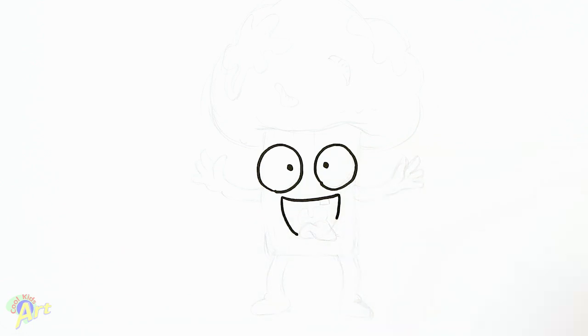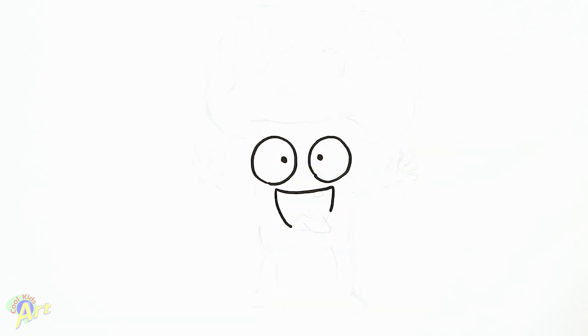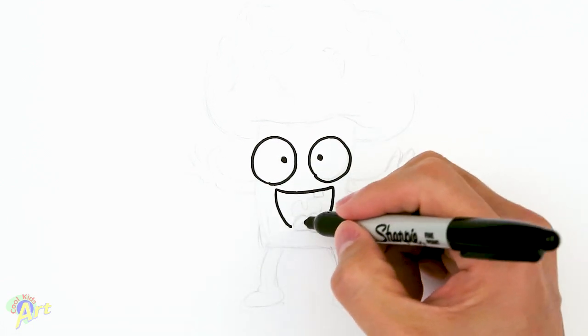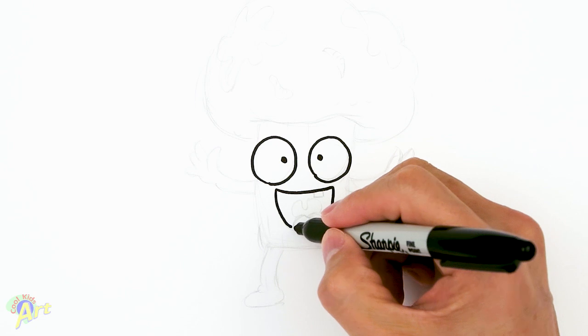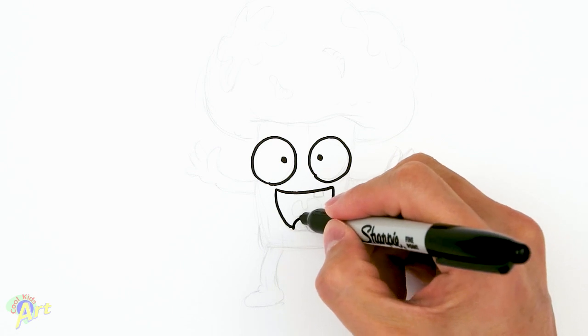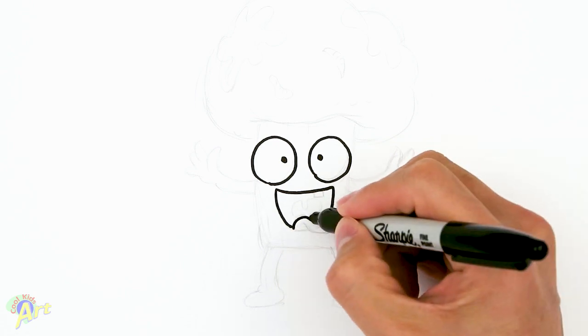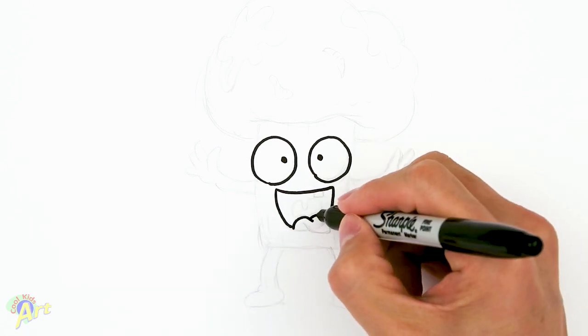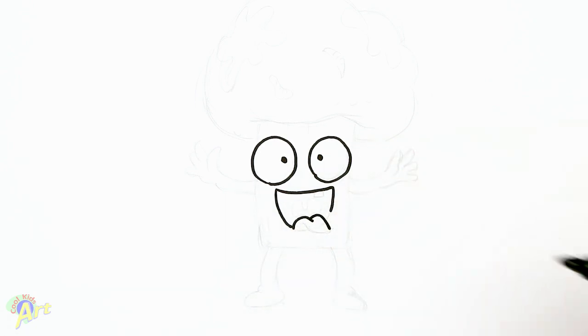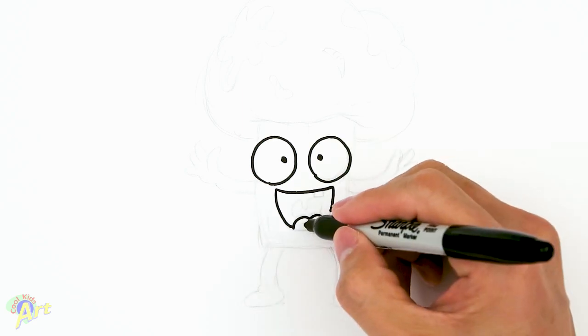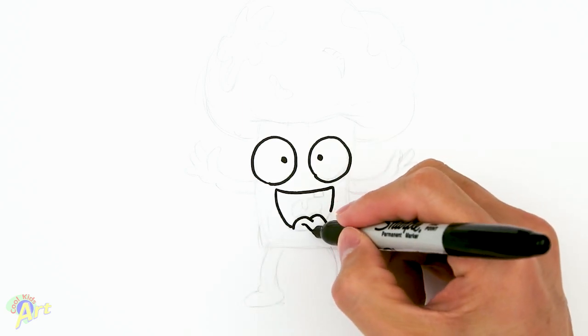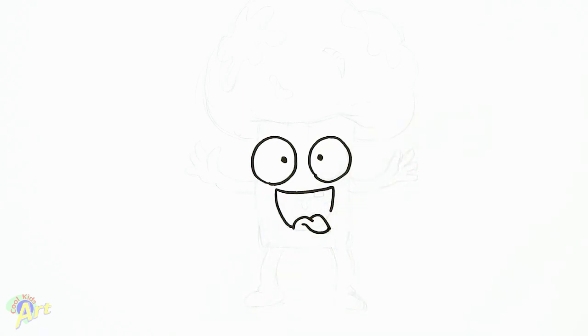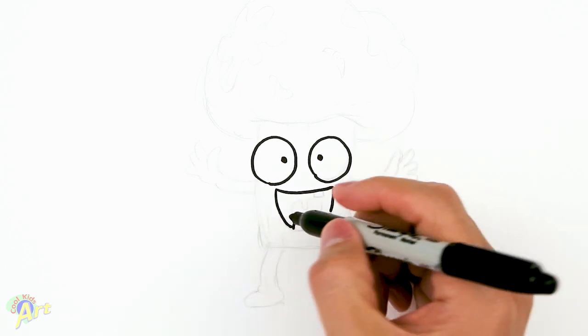And then we gotta stop because we gotta draw his tongue. His tongue is gonna be hanging out, so you're gonna go one arc here and then one kind of coming down a little bit more. And then we gotta draw this to connect it.